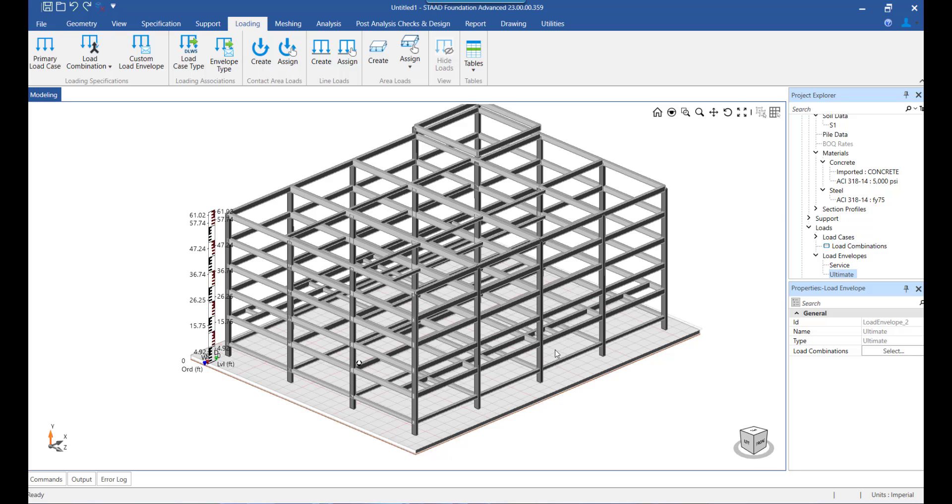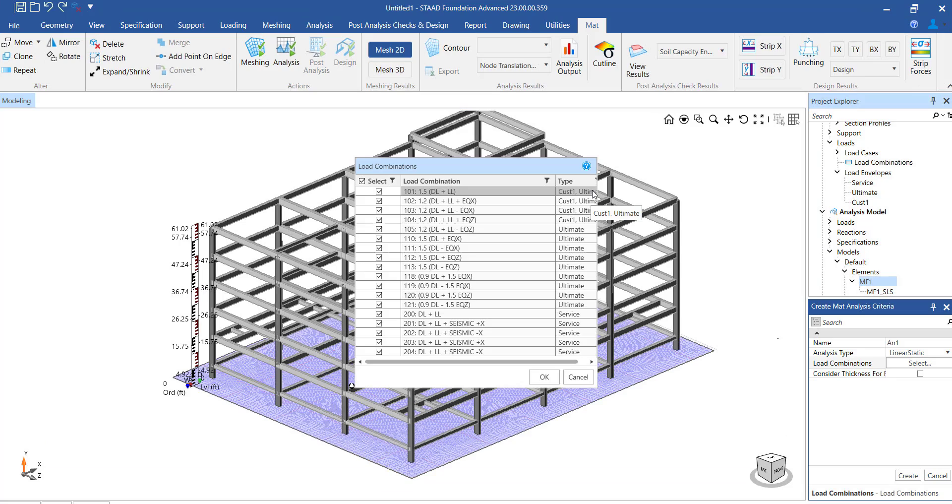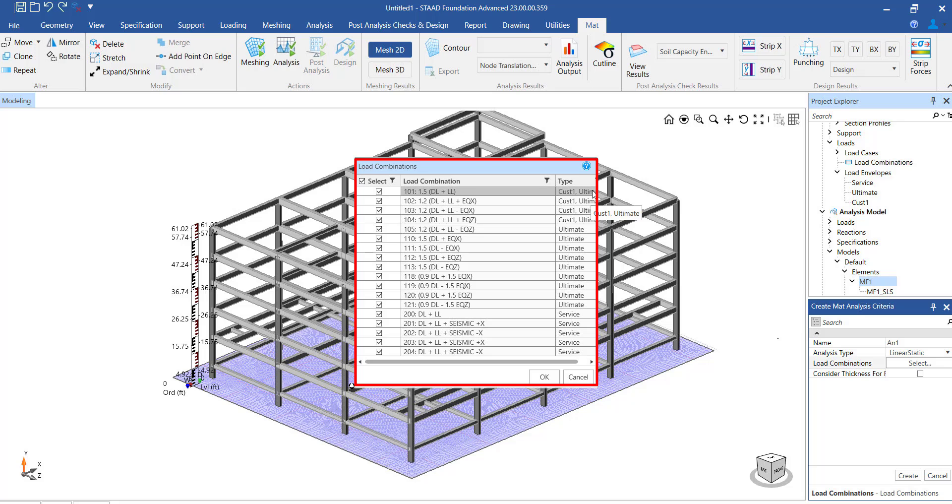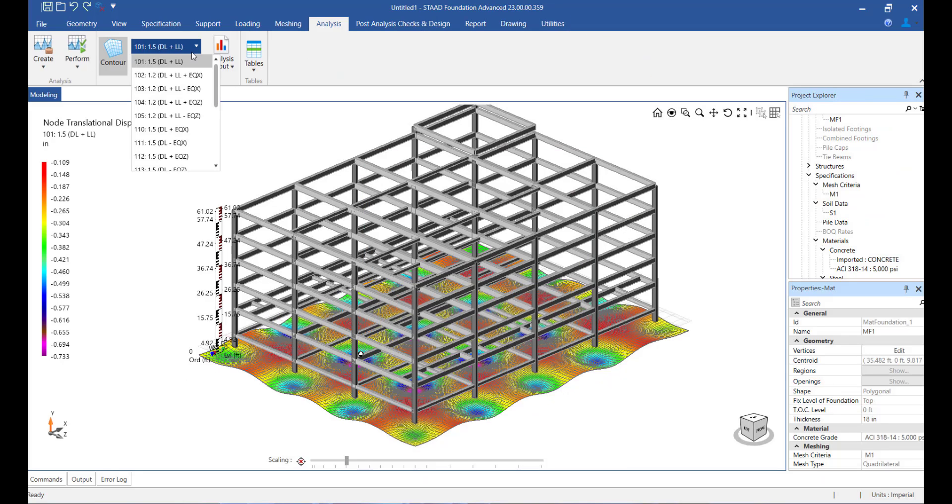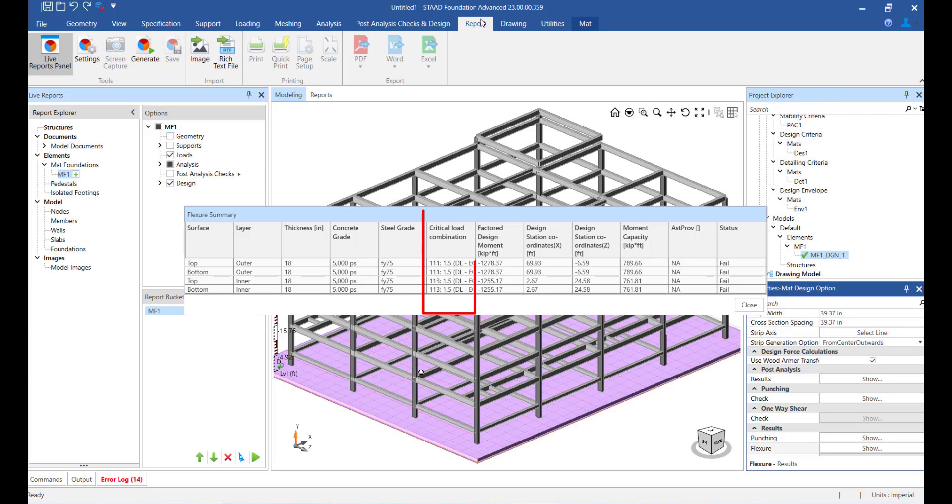Let us understand how these combinations are used in the program. The load combinations that we select here will be further used one for analyzing the structure and secondly for the concrete design of the structure also.